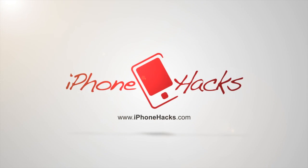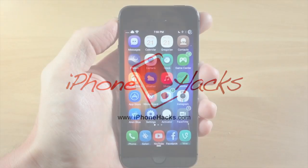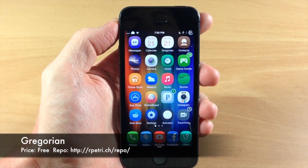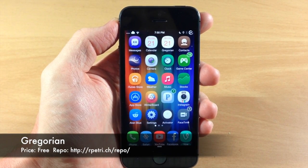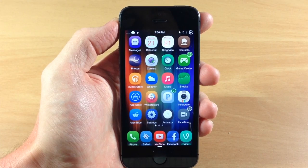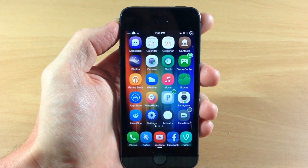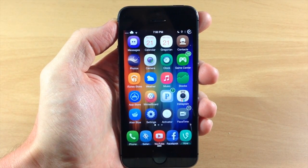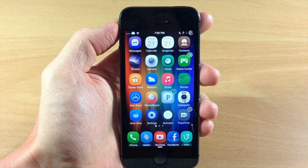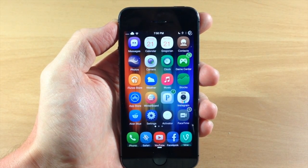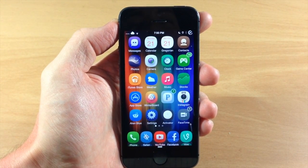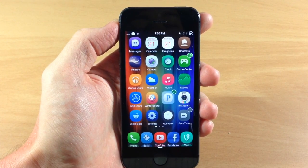What's up guys, this is iTweaks here with iPhoneHacks.com and today I'm going to be showing you a tweak called Gregorian. This is a tweak in Ryan Petrich's repo, so you will have to add his beta repo in order to get this tweak. What this tweak does is give you that iOS 7.1 style calendar, so it's going to give you that awesome list view that a lot of people have been wanting in iOS 7.